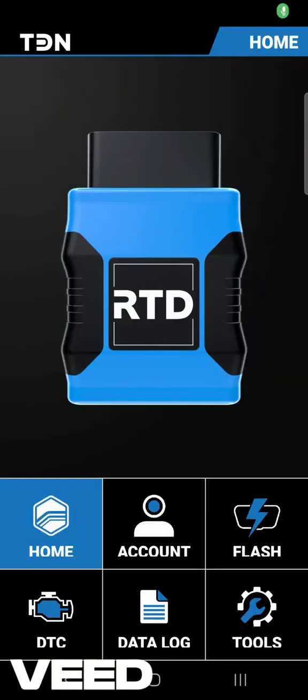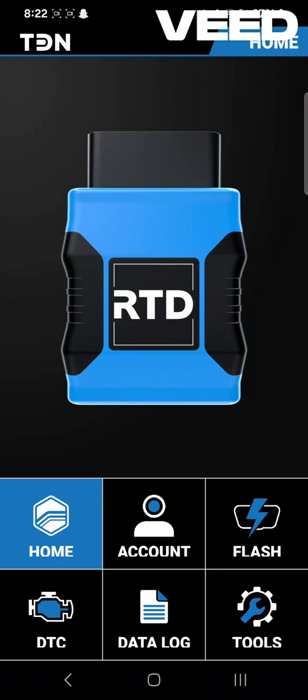I'm just going to make a short video on how to set up your data logger with the TDN app and your RTD device or your MPVI.